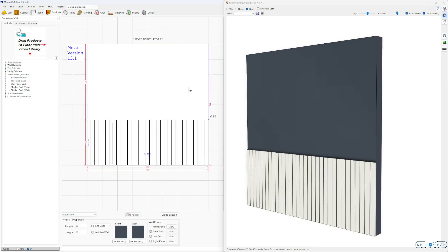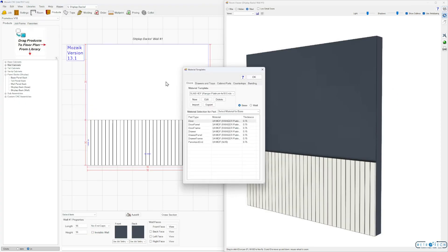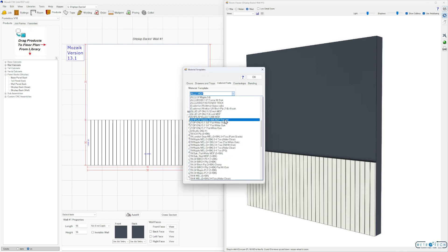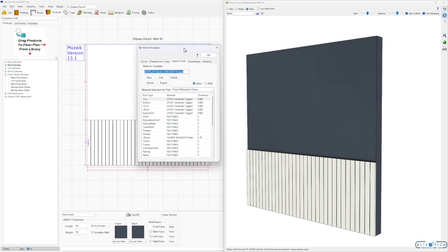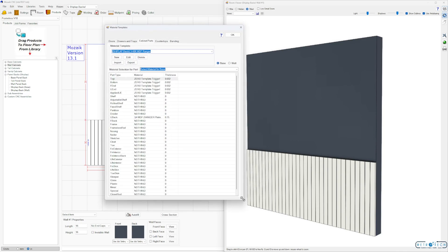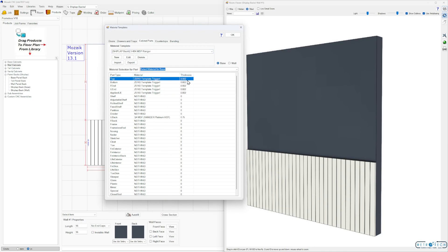The trick here is if I go to my material templates and if I go onto that template, Shiplap Back, I'm using a trigger material, so a material that is 0.002 thick seems to be the magic number here. Create a template with a material that's 0.002 and use that material for your top, bottom, finished end, unfinished end, and applied unfinished end. Everything else I have set to a nothing material which is zero thickness, and then your back just whatever you want for your back material.